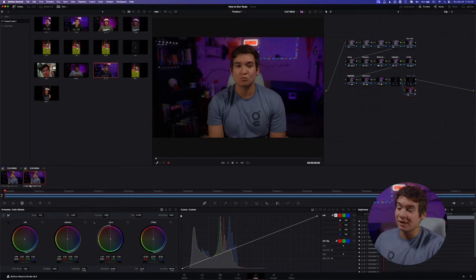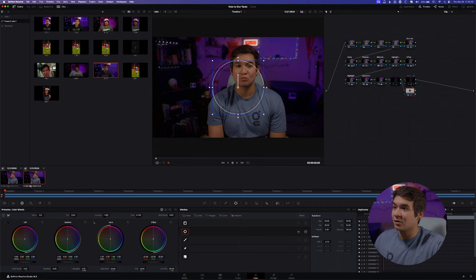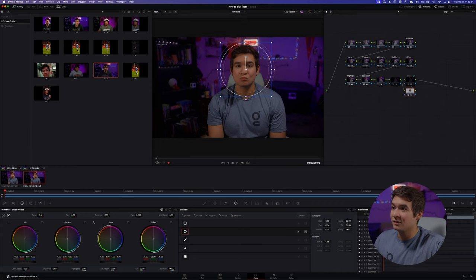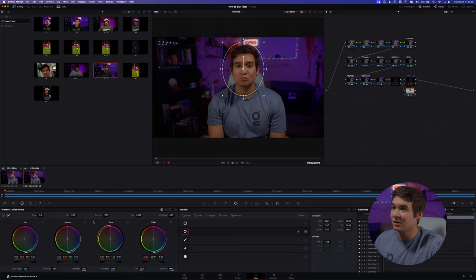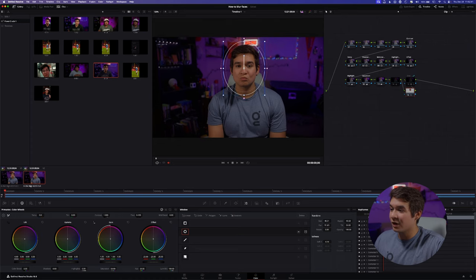Now once you have that node selected, go over to your Window page and select the circle mask. Go ahead and align this up to the face that you're going to be masking out — just tweak it down a little bit and that should be good.